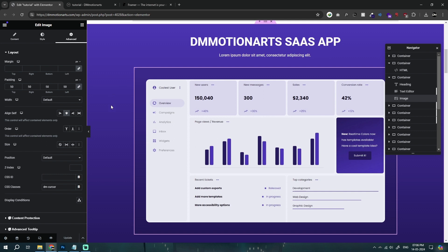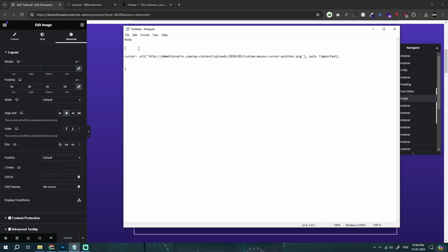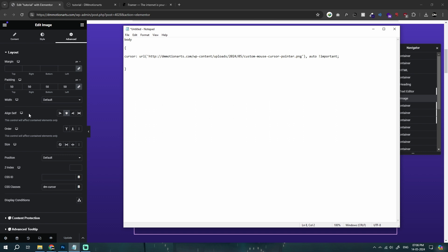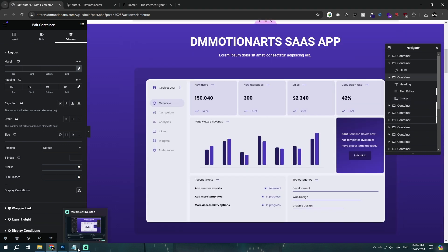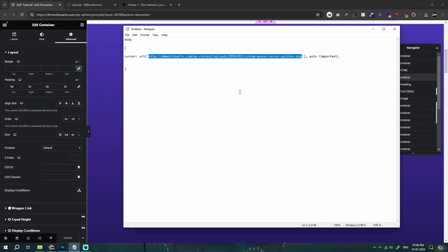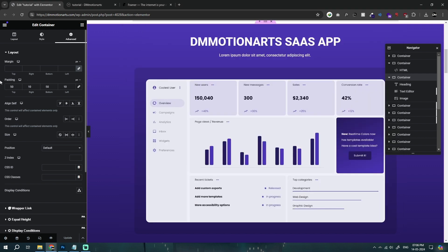Basically what we need to do is, this is the code that I'm going to give you guys and it's very simple. In this code, you could see that we actually have a text called URL. And instead of this, we will just add our URL.